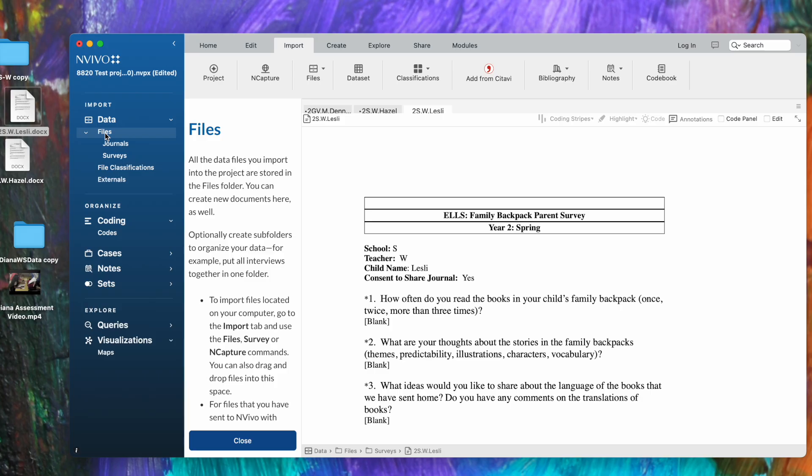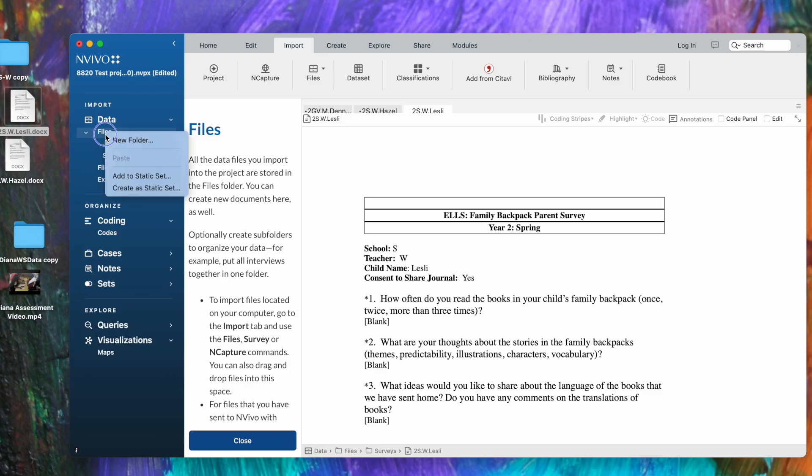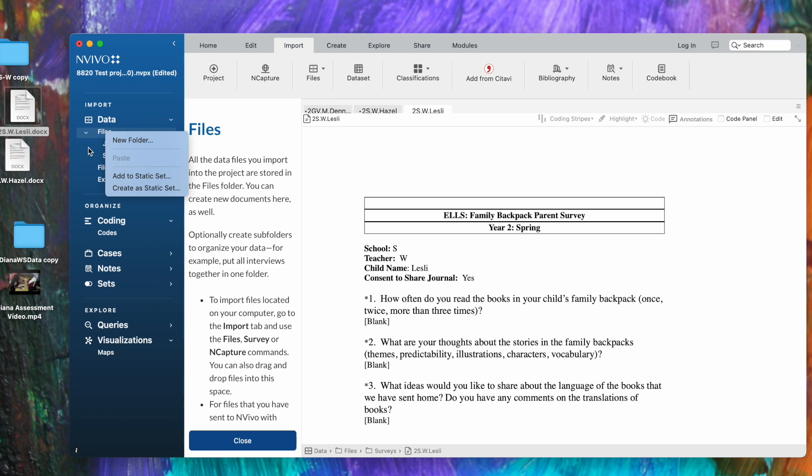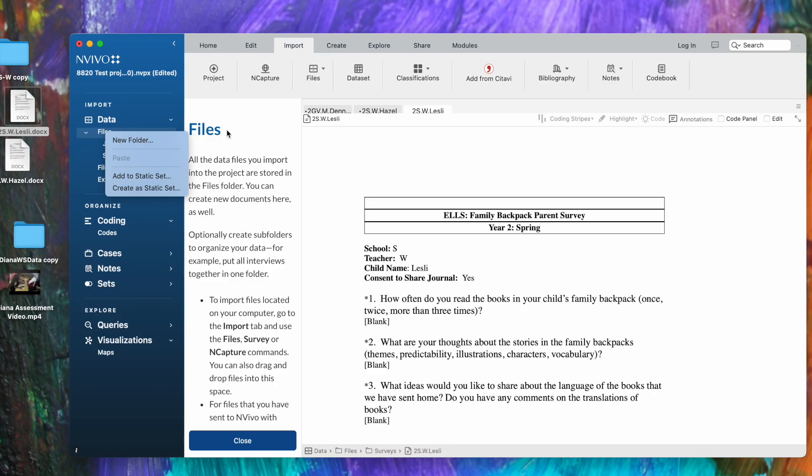This is where right-click is your very best friend. If I click on files, the top level of this file folder system, and if I right-click or control-click for Mac folks, I get a little action menu. This control-click works in almost every place in the program. You always want to try control-click—it saves you from having to dig through these menus and try to remember where you're going to find how to create a new folder.